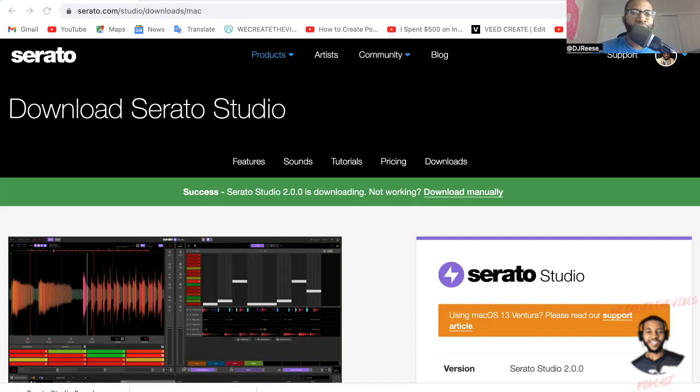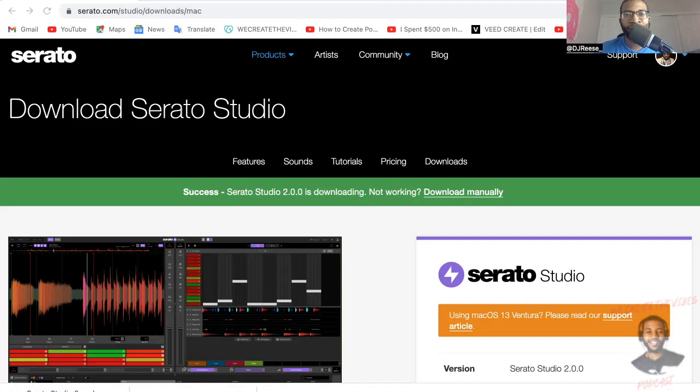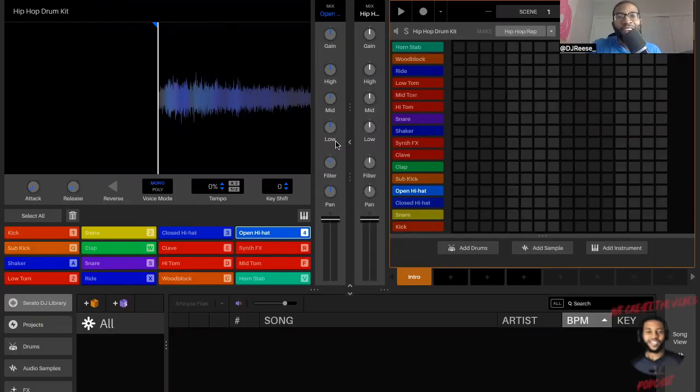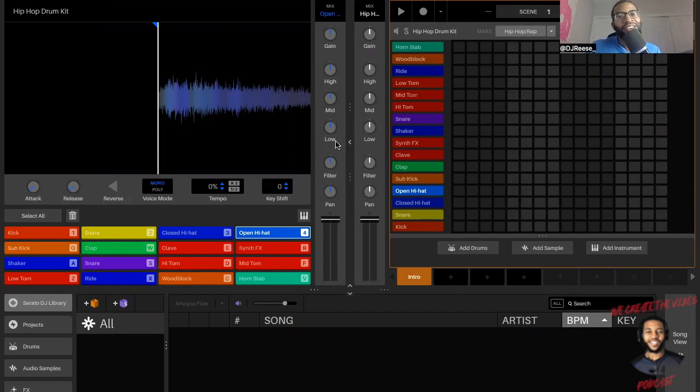Very simple, guided through steps necessary to install this program. A few minutes later, all right, voila, we are in Serato Studio 2.0. We got it up on the screen.